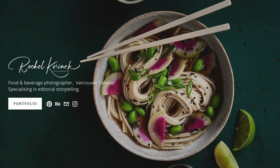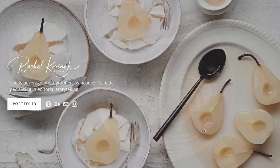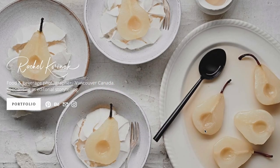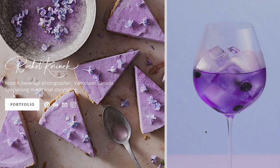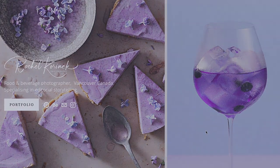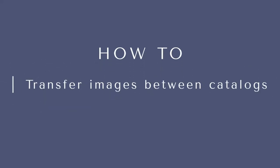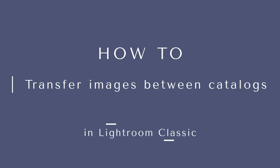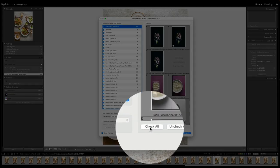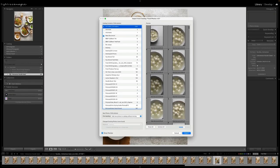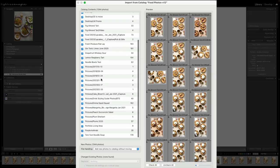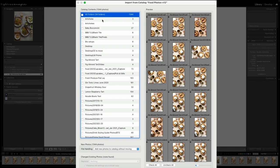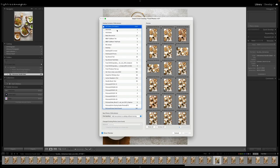Hey friends, I'm Rachel Karanek, professional food photographer, helping you take incredible photos that are good enough to eat. In today's video, I want to show you how you can easily transfer images between Lightroom catalogs, which is a little hack that not a lot of people know about, and it really helps in organizing and cleaning up your Lightroom.